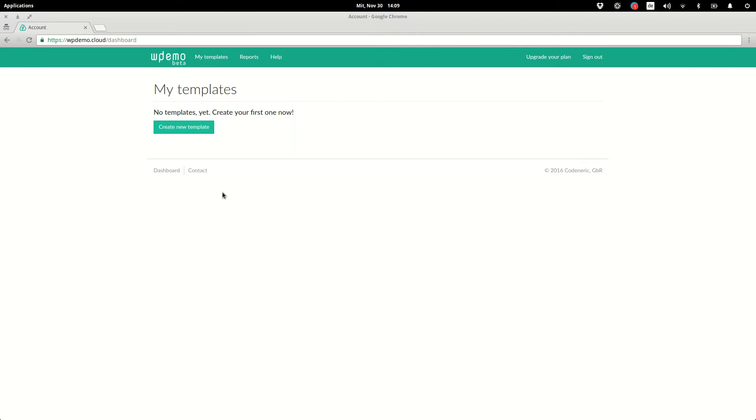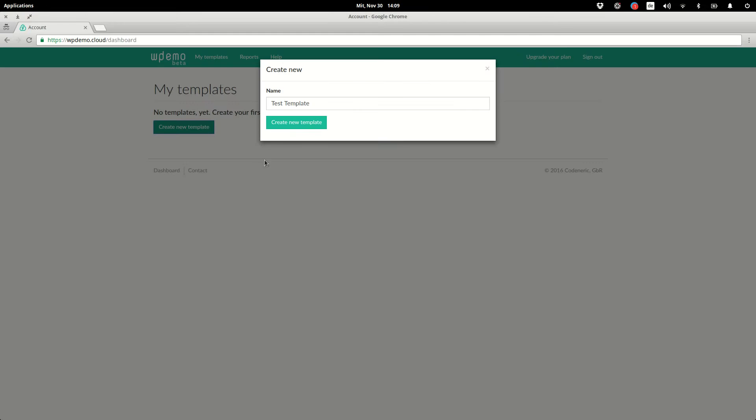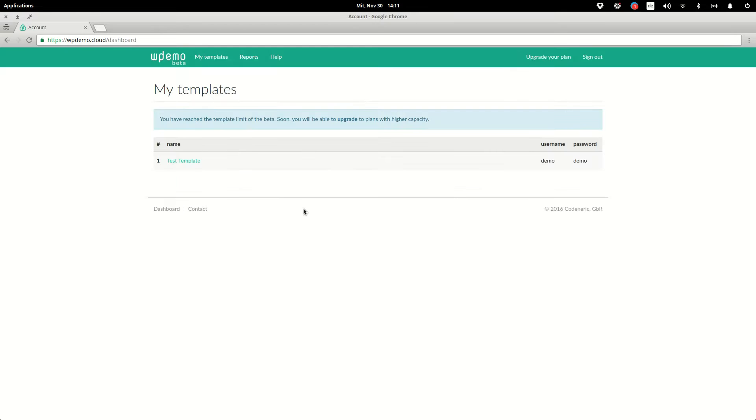Being in the dashboard, the first thing we want to do is create a template. The template basically defines how the demos that are presented to your client should look like. We create a template and wait for a moment, and now after the template has been created we can edit it.